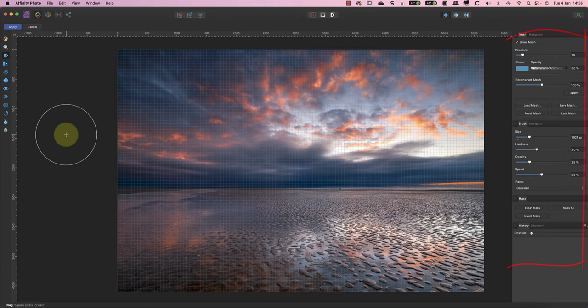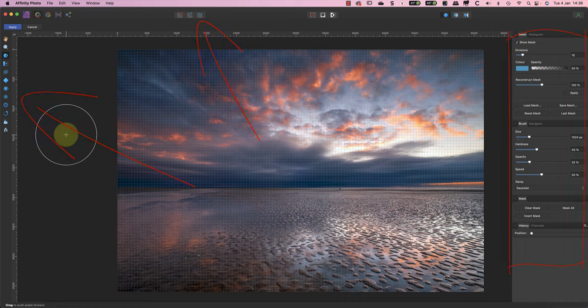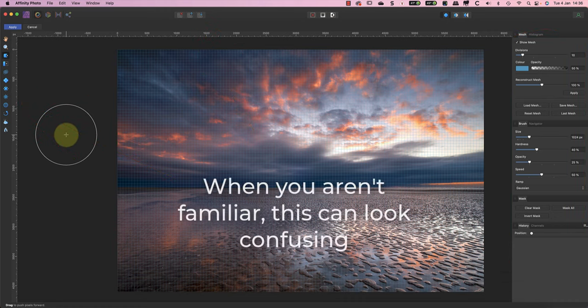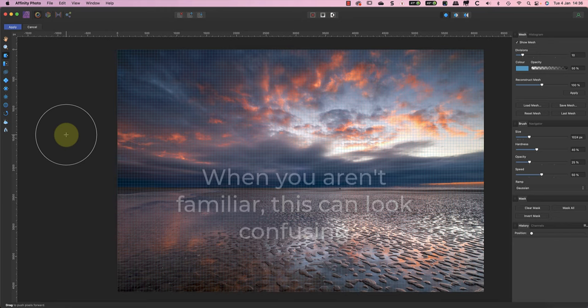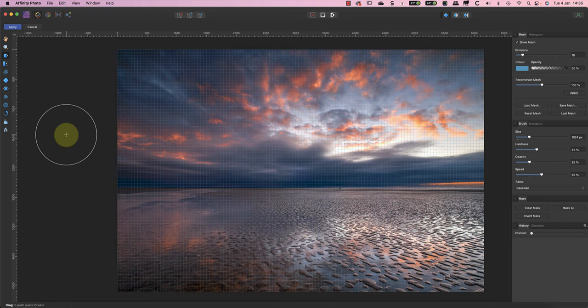What many new users find confusing is that the layout of each persona is different but somehow vaguely similar. Then when they look more closely they find the studio panels and tools in each persona are very different. When you're new to Affinity Photo, this can make it appear far more complex than it really is.